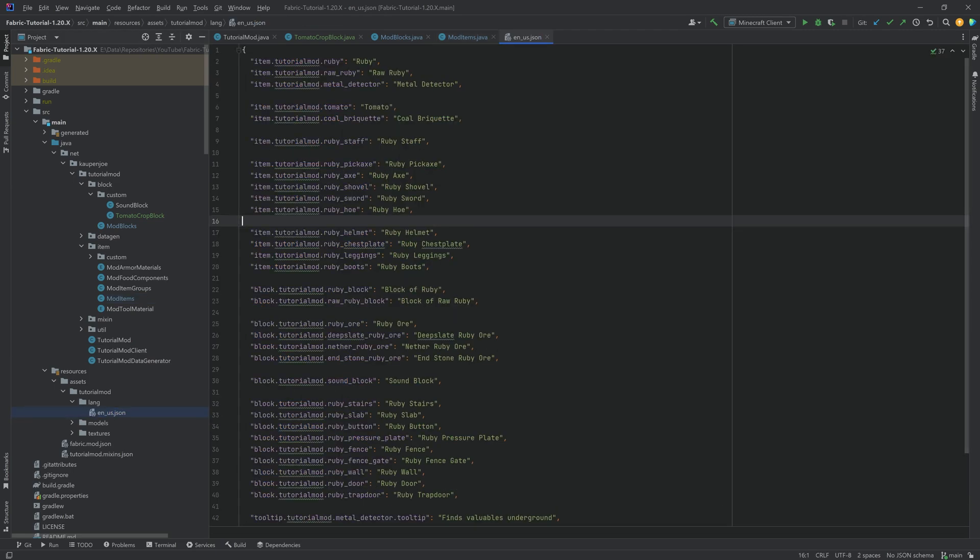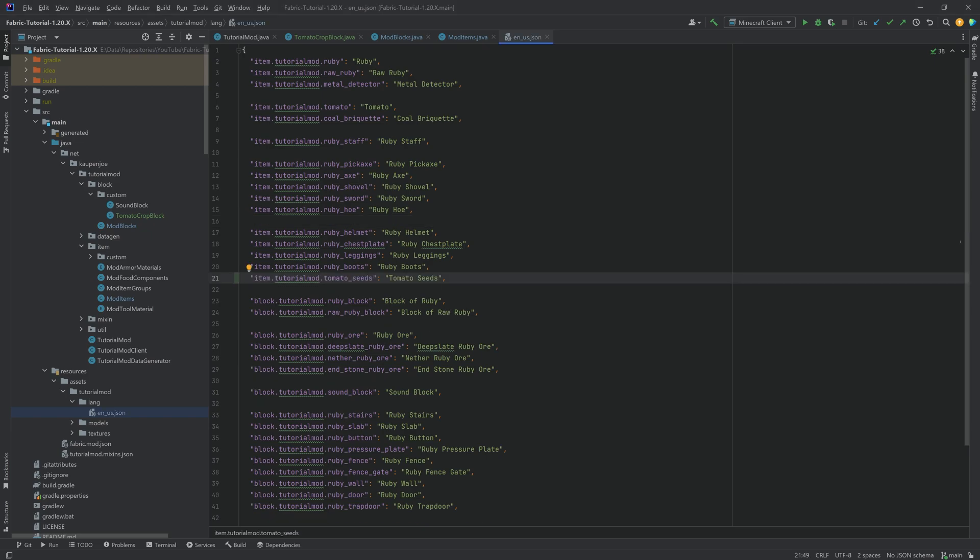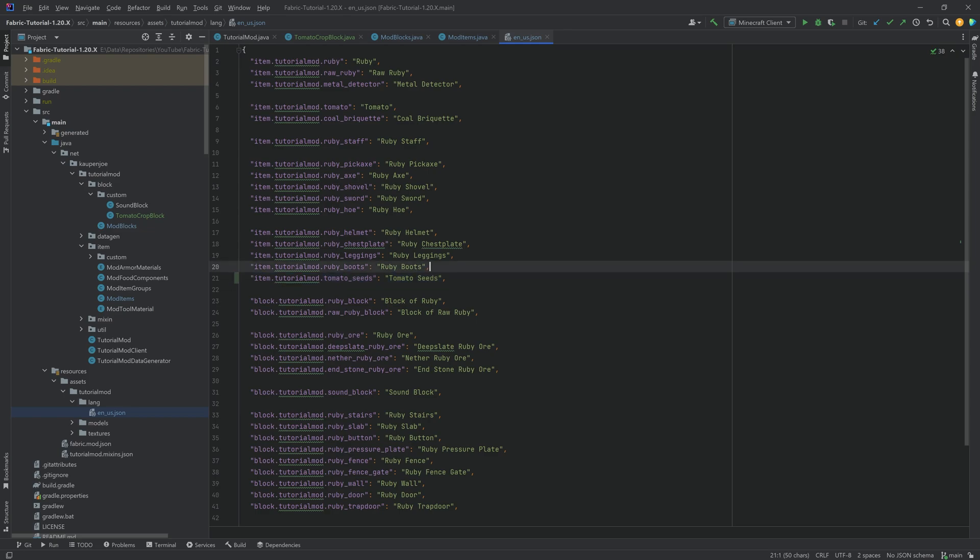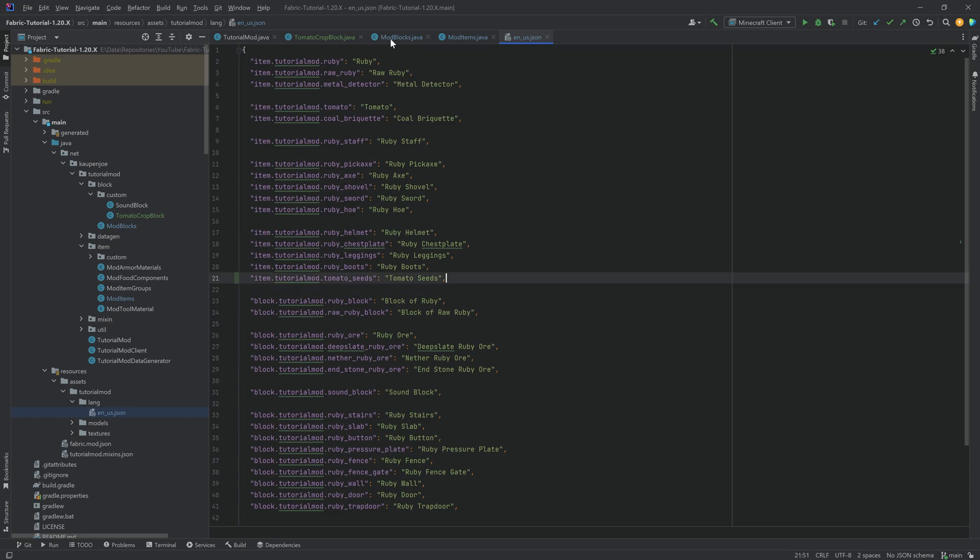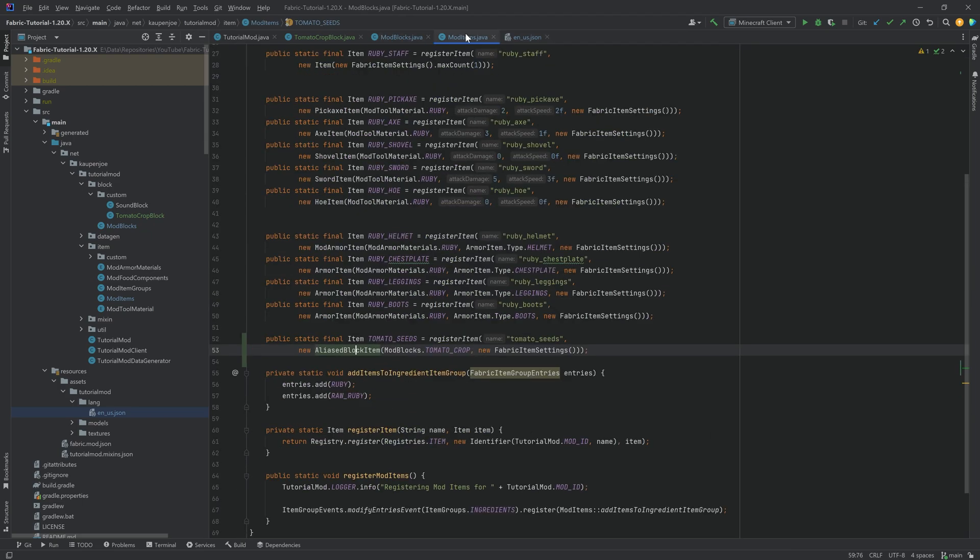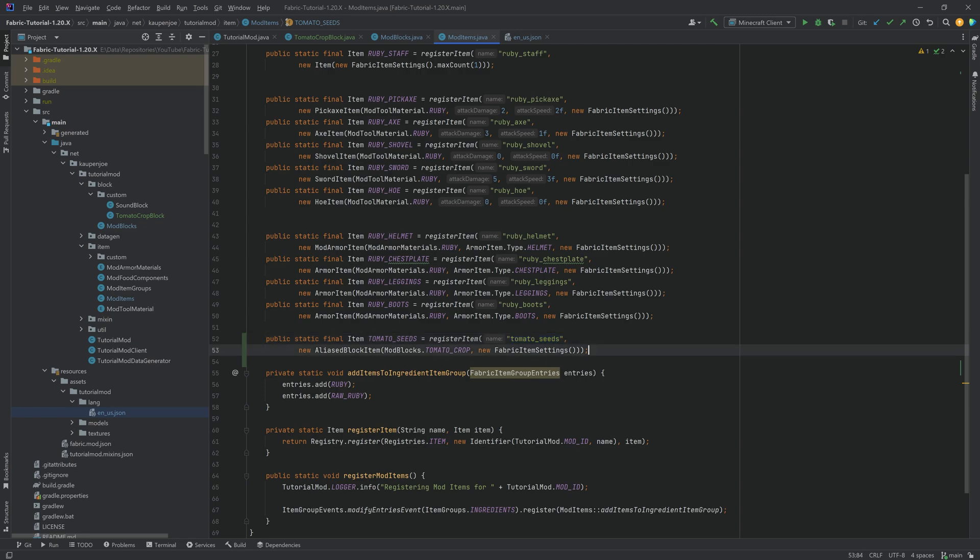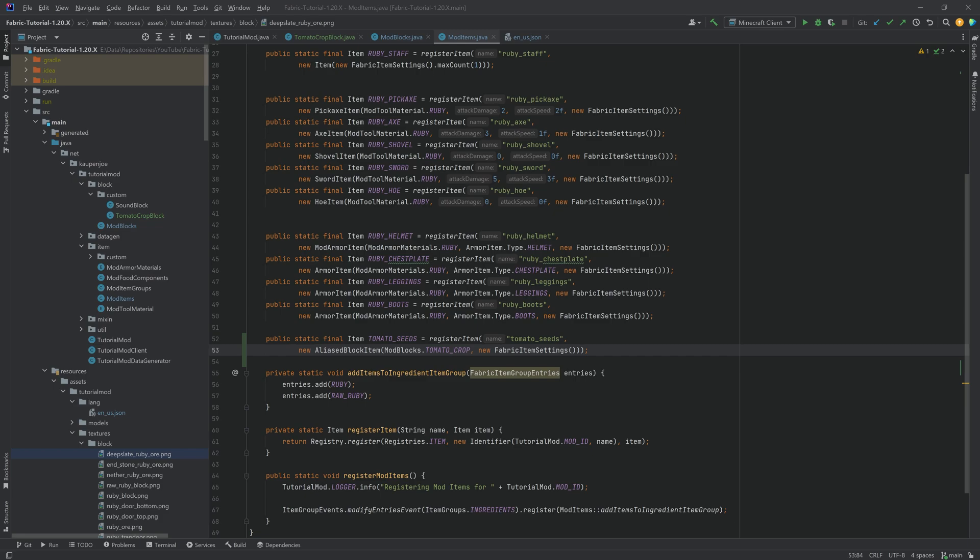Why the alias block item? Well, if we go into the en_use json file to add our translation, you can see I can say tutorial mod tomato_seeds. And this is going to give the tomato seeds this particular translation key. If I did not do that, then I would have to write block tutorial mod tomato_crop, which is of course a little bit weird. So that's why we use an alias block item. Basically, this is a block item that uses this name instead of the name of the block to translate its item.